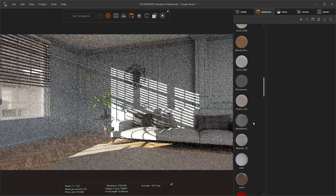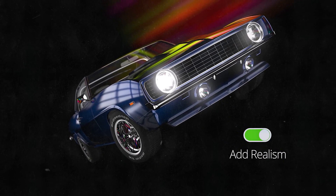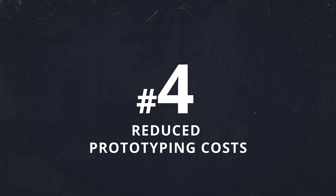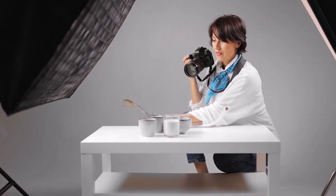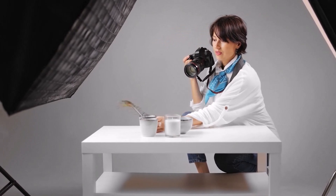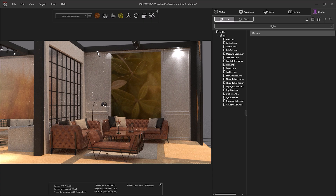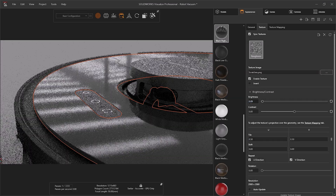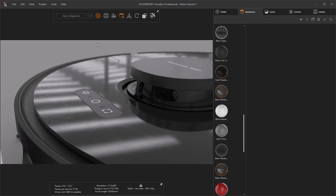SolidWorks Visualize makes it easy to create realistic representations of your CAD models quickly. Prototyping is a crucial step in product development and is a necessity for product photo shoots, but it can be costly and time-consuming. SolidWorks Visualize helps businesses reduce prototyping costs by enabling designers to visualize and refine designs digitally before any physical product has been manufactured.